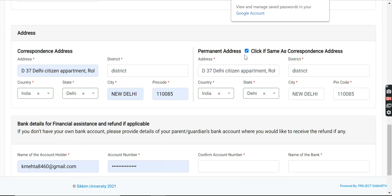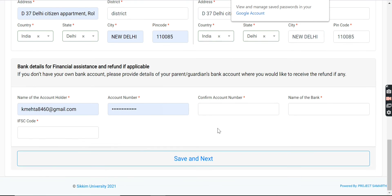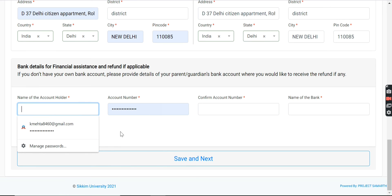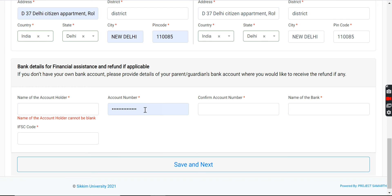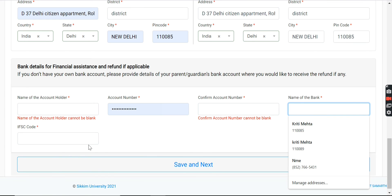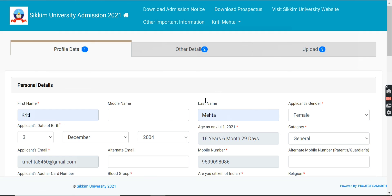You will fill in your bank account details — account holder name, account number, confirm account number, bank name, and IFSC code. When you fill all the information, you will proceed to other details. In other details, you will find the program you want to apply for and your eligibility criteria. You will enter your 10th or 12th marks and education background details. Then in the Upload section, you will find your documents to upload.